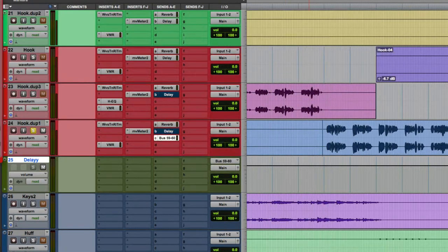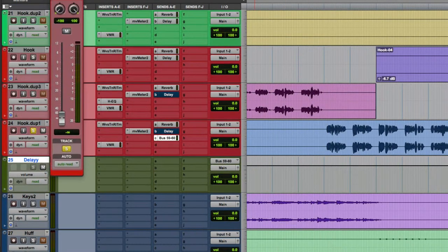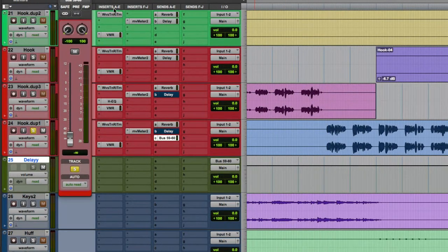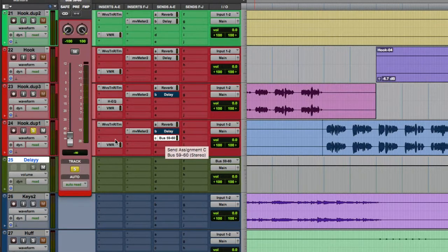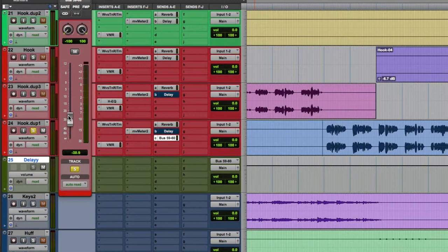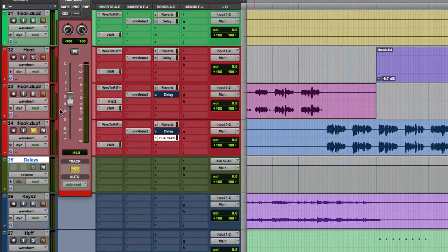Okay, so now this fader right here that pops up, you see how this is highlighted white? This fader controls this bus send. So every time I go like this with the fader, it's going to send to the delay. So check this out.